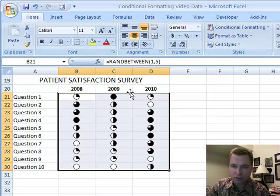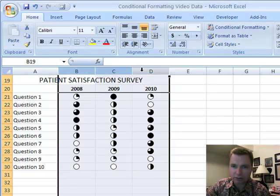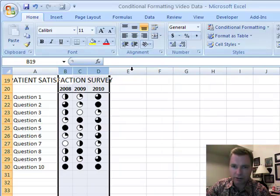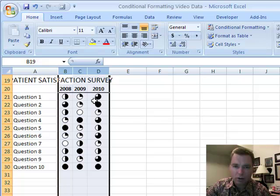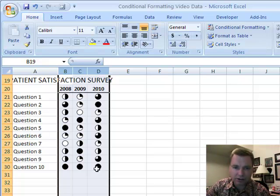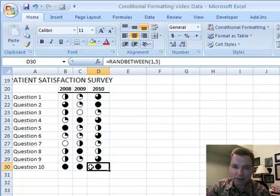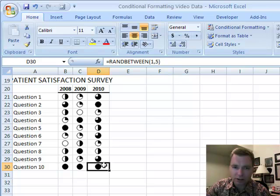And look how little space that takes up. If we highlight these three columns and double-click in here, we can easily get these little icons to show. Question 10, again the data is random, it's going to keep moving as we go through this. We did really well in question 10 all three years.